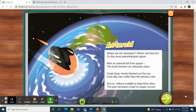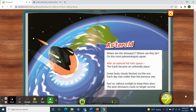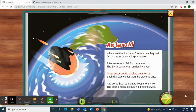Asteroid. Where are the dinosaurs? Where can they be? On this, most paleontologists agree: after an asteroid fell from space, the Earth became an unfriendly place. Great dusty clouds blocked out the sun. Each day was colder than the previous one. And so, without sunlight to keep them alive, the poor dinosaurs could no longer survive.